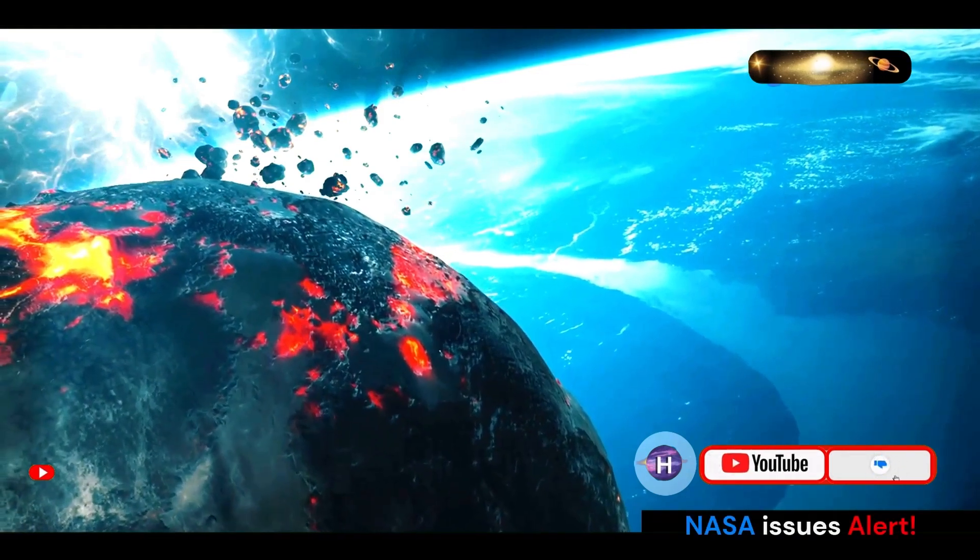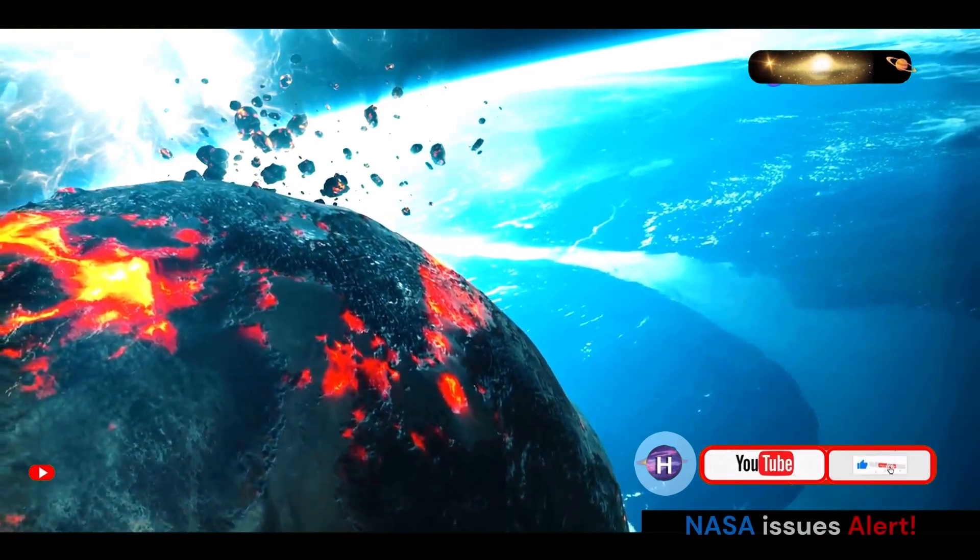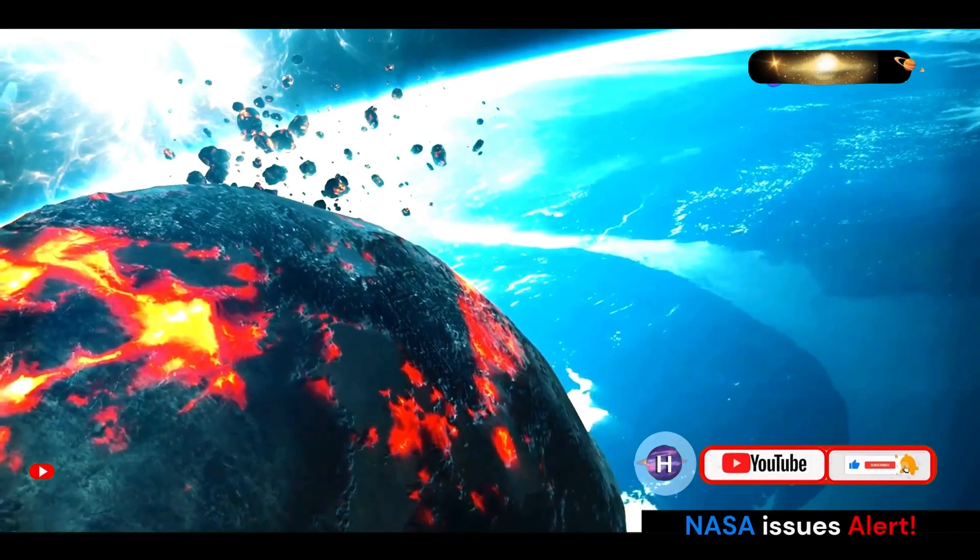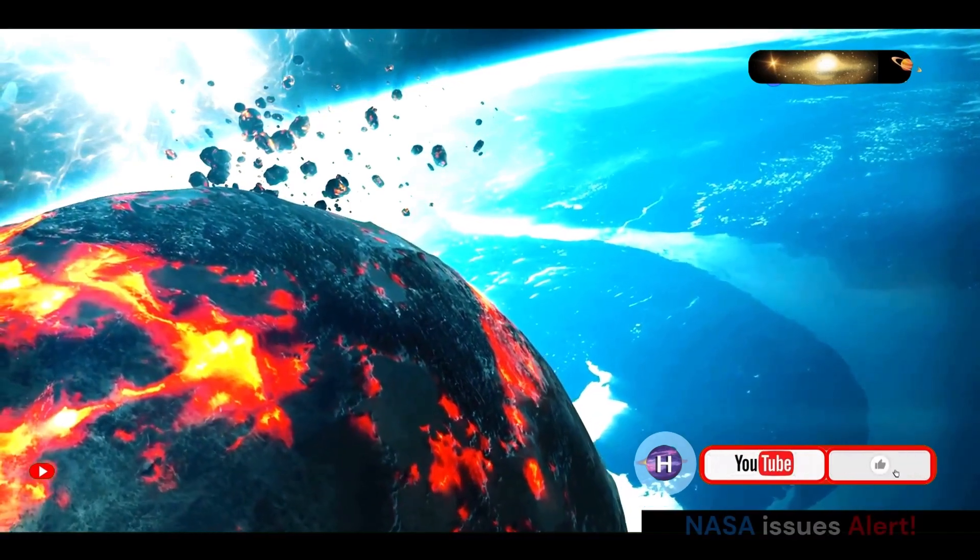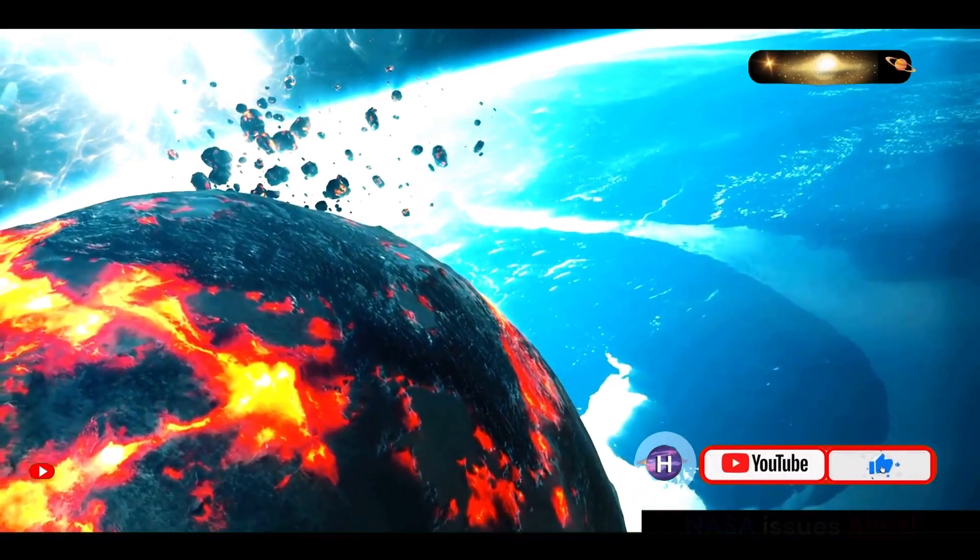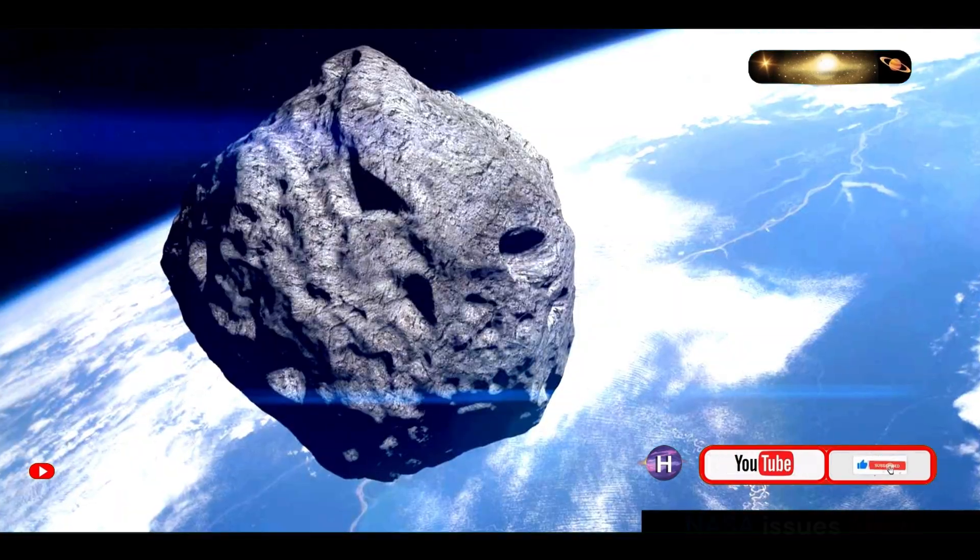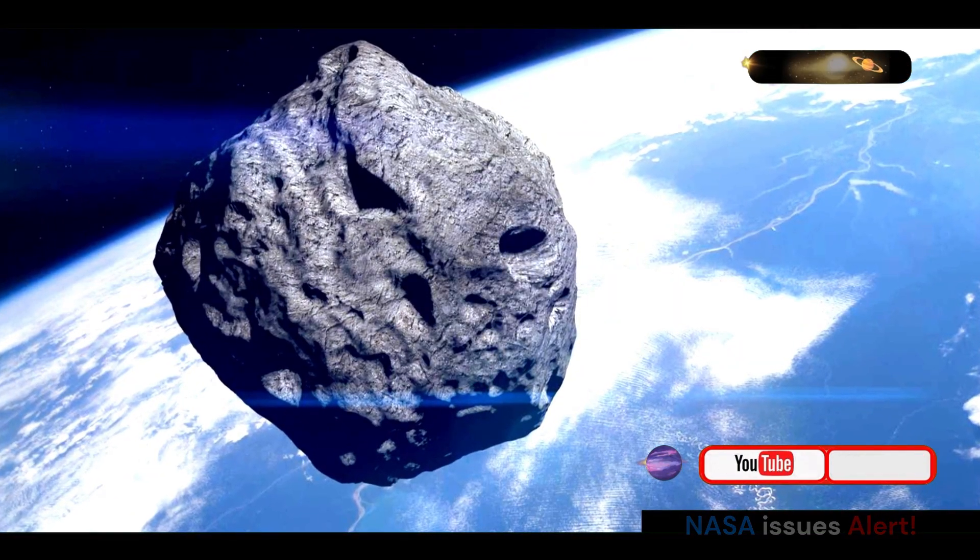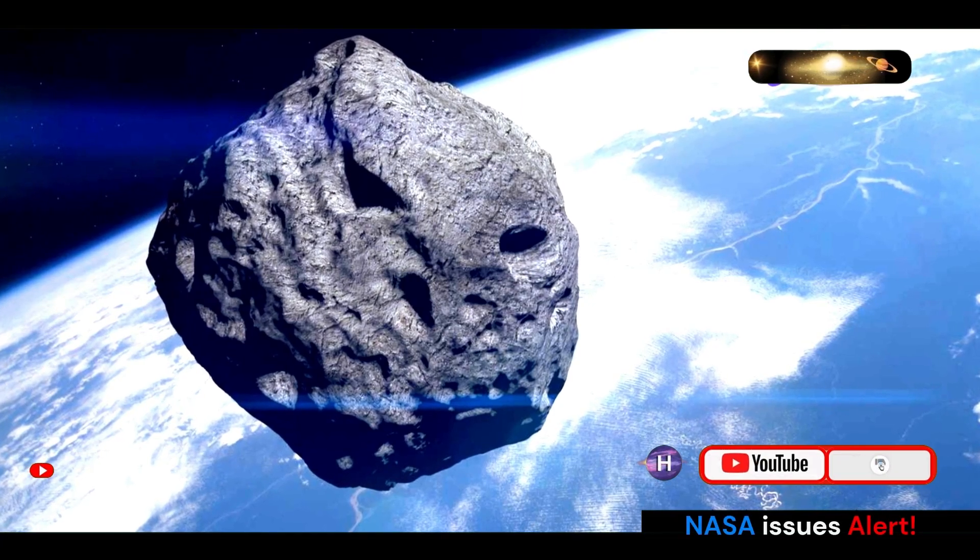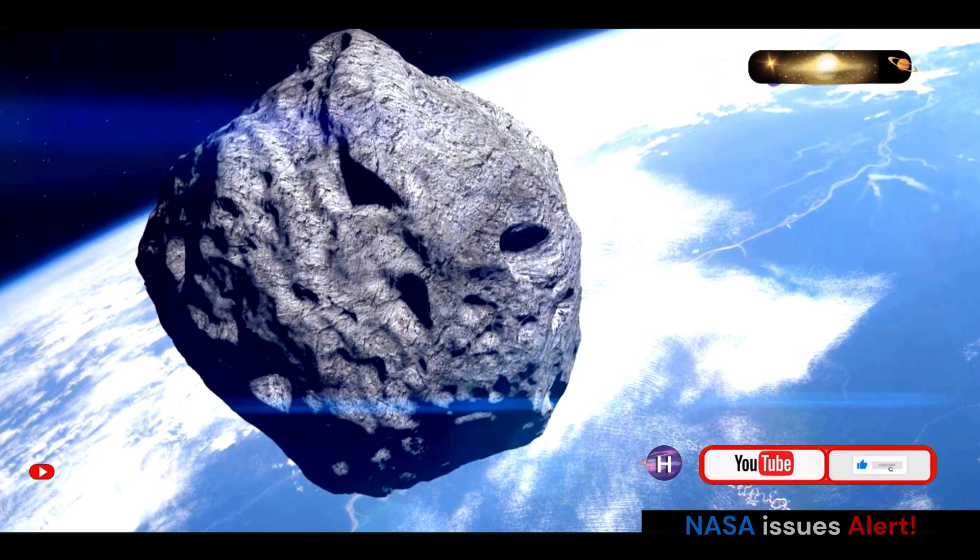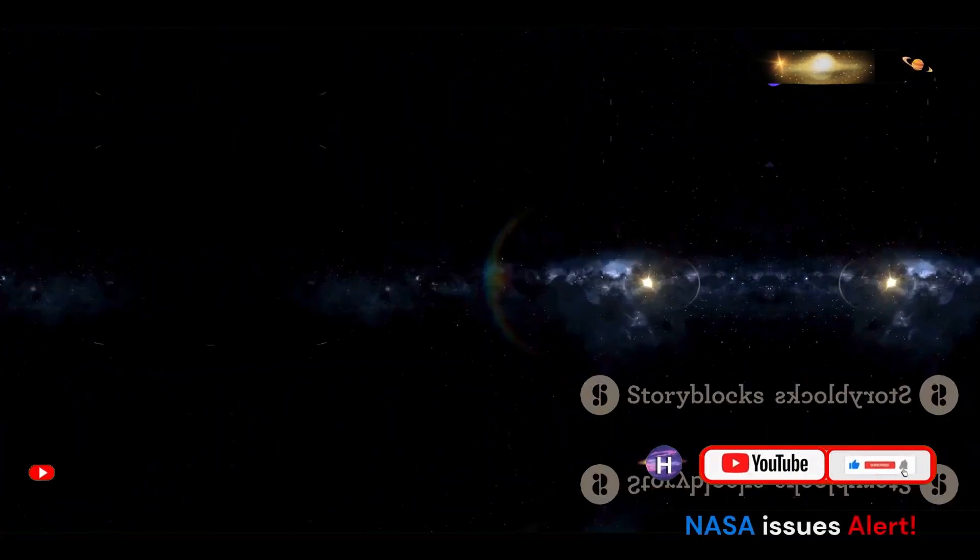While this probability is far from insignificant, it's essential to keep in mind that this represents a very long timeframe. Over the next few centuries, advancements in technology and our understanding of space will likely improve our ability to mitigate such risks. Continuous observation and research are key to ensuring the safety of our planet from potential asteroid impacts.